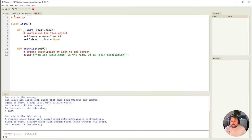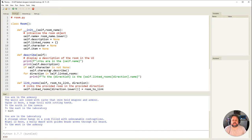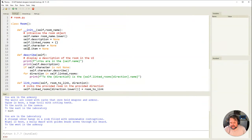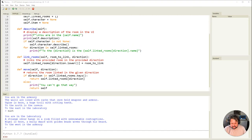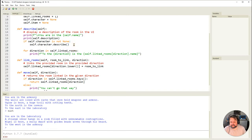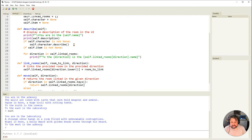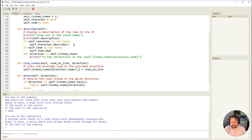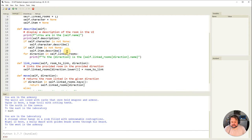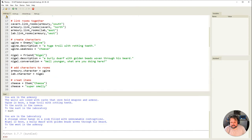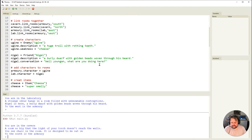In room description, where I describe it, similar to character, I'll say if self.item is not none - i.e. there is an item in here - then self.item.describe(). If there is an item stored in the room, it will run the describe method. Let's save that, come back to main and run it.